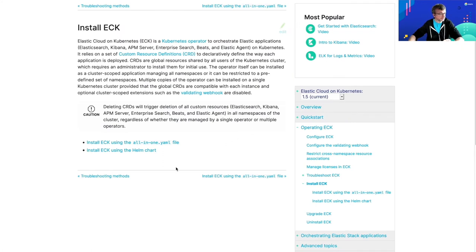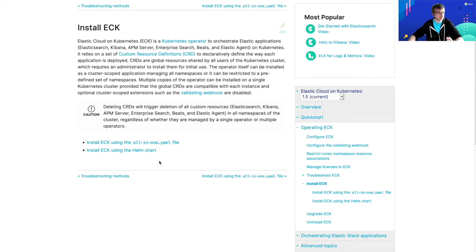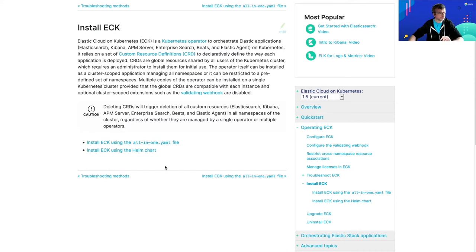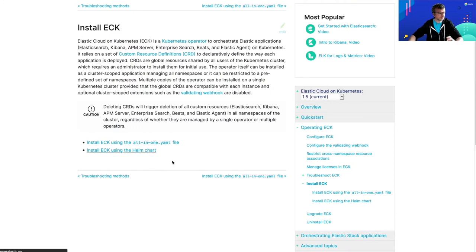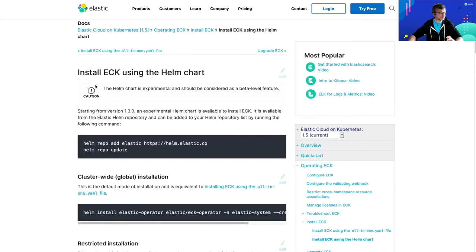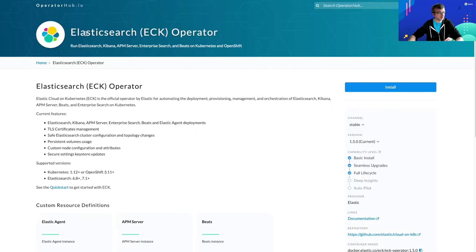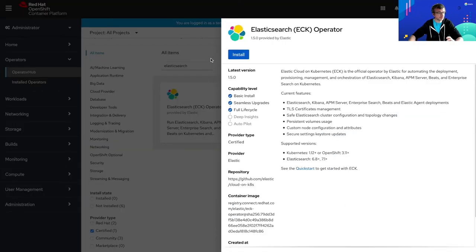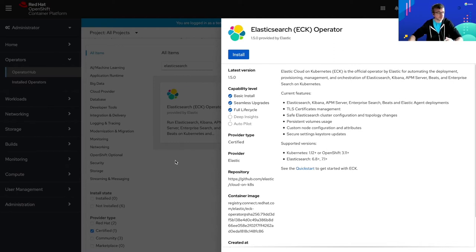So the first thing that I want to do is to deploy the operator on my Kubernetes cluster. There are a couple of ways to do that. The easiest one is to use our all-in-one manifest. If you are a more advanced user and need more flexibility, you can also have a look at our Helm chart. Also, the operator is available on the operator hub. And if you are a Red Hat OpenShift user, the Elastic Cloud on Kubernetes operator is a Red Hat OpenShift certified operator and is already available on the Red Hat OpenShift console.